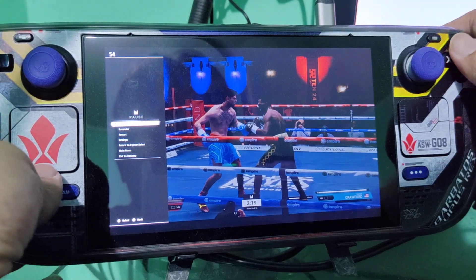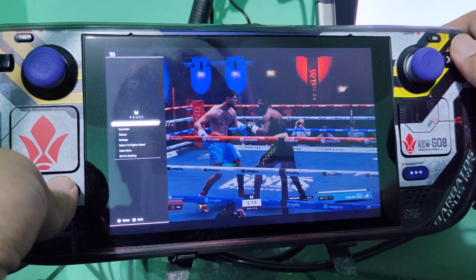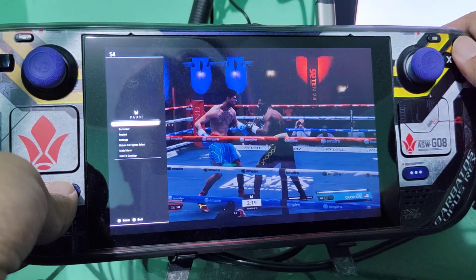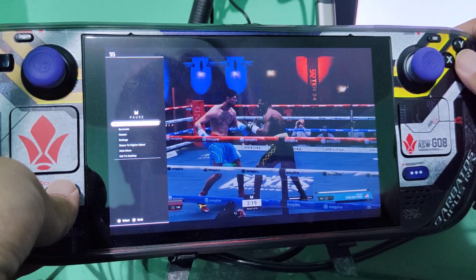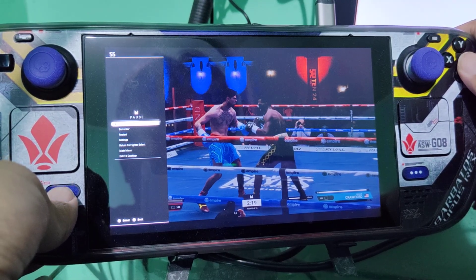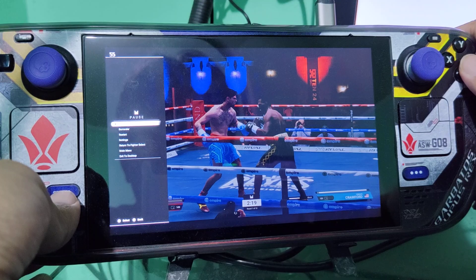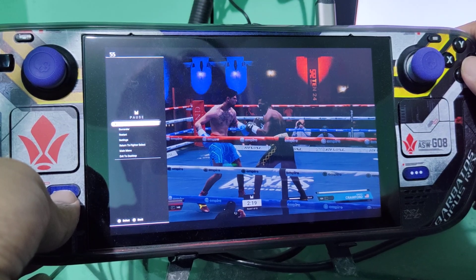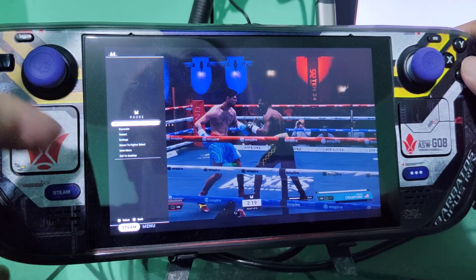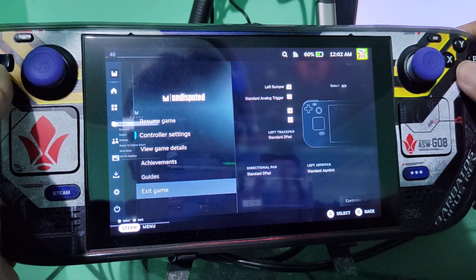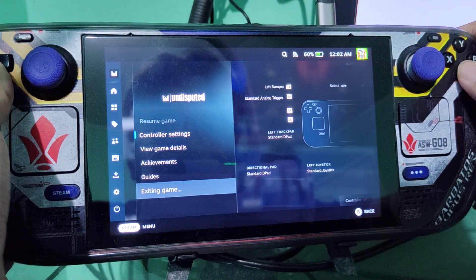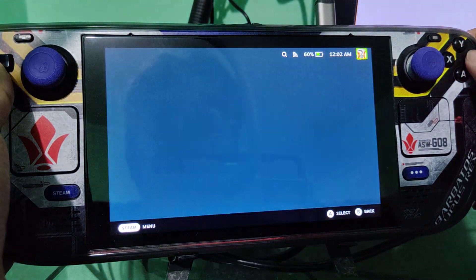Since this game only has a 16 by 9 aspect ratio, we're going to manually force it to render the screen resolution of our Steam Deck. So first, you need to go to desktop mode.